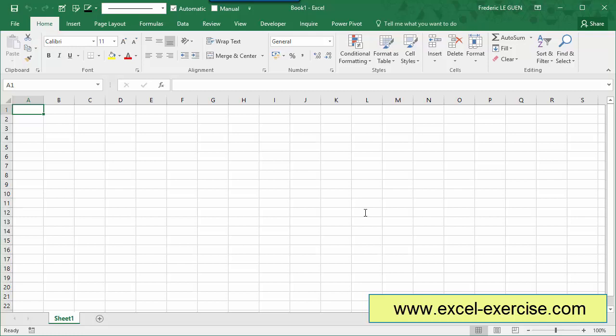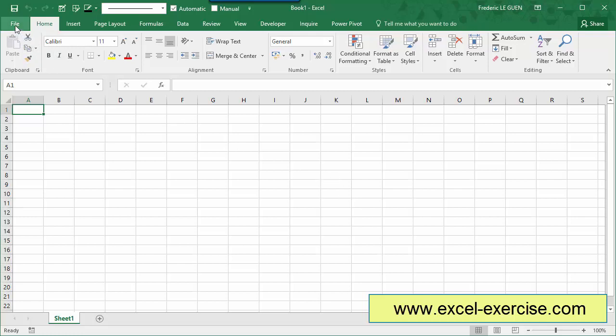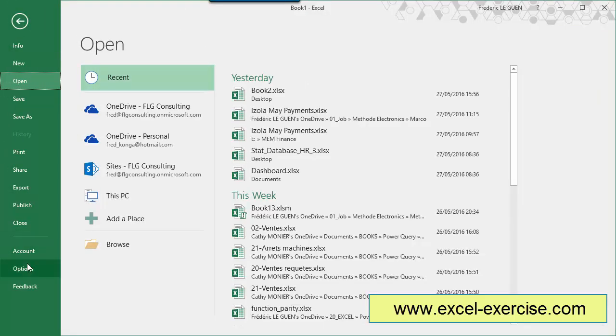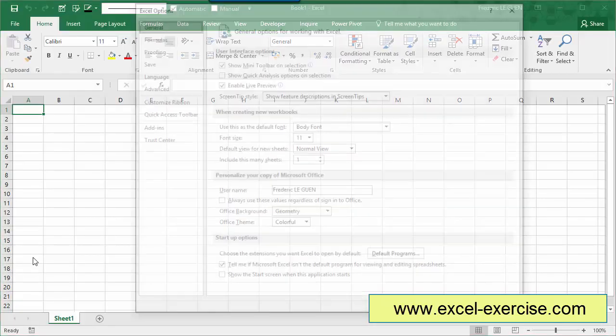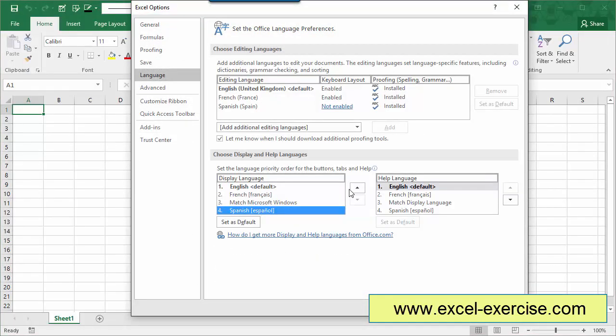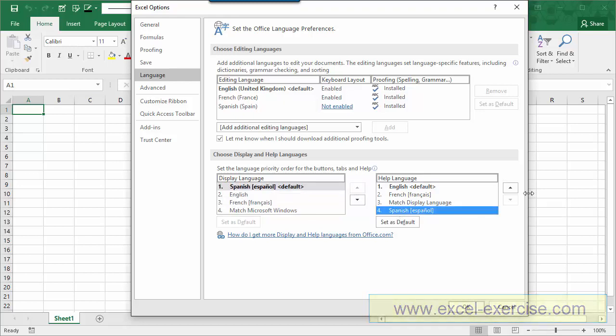Excel again. I'm still in English. File, Options again, Language, and now, I have Spanish, like this, first position.